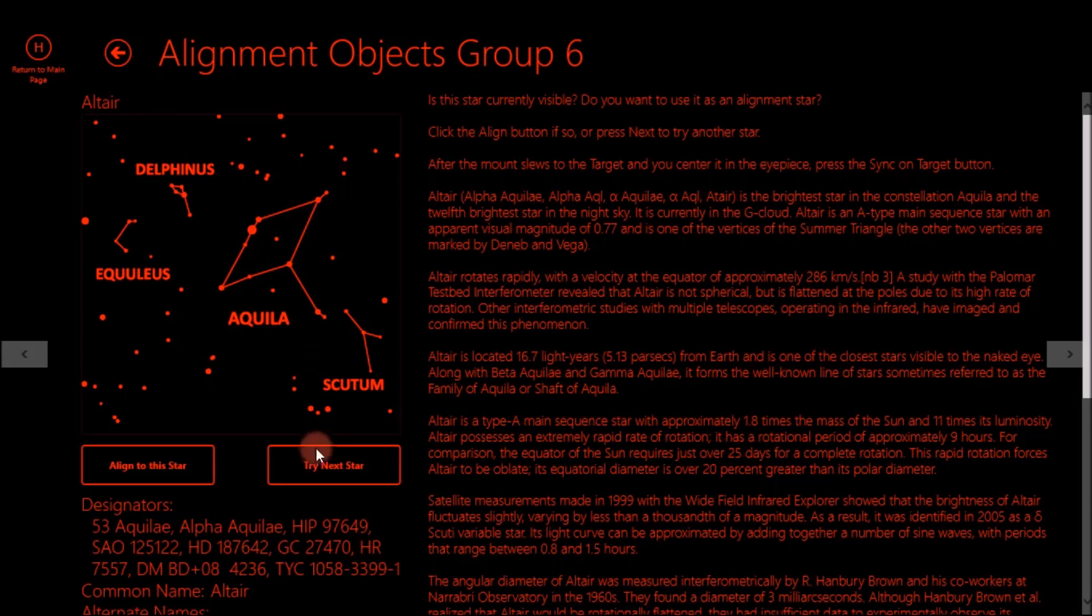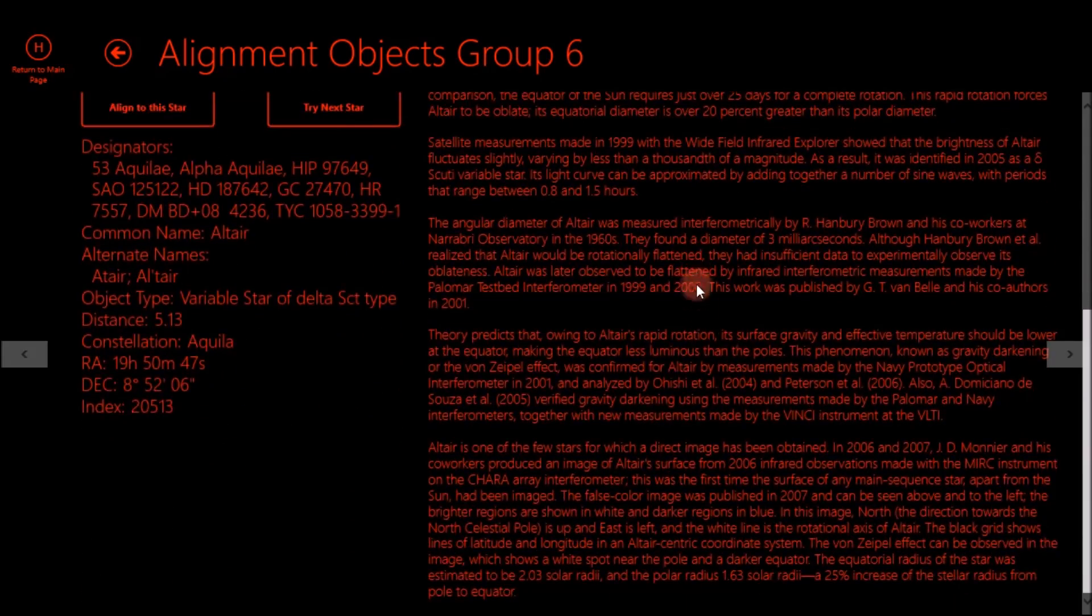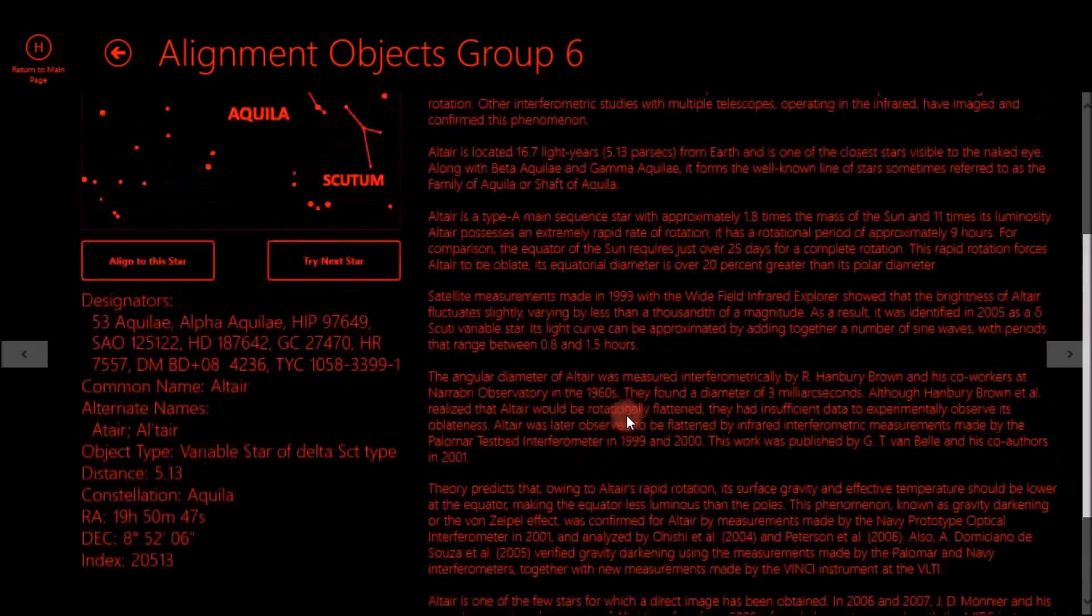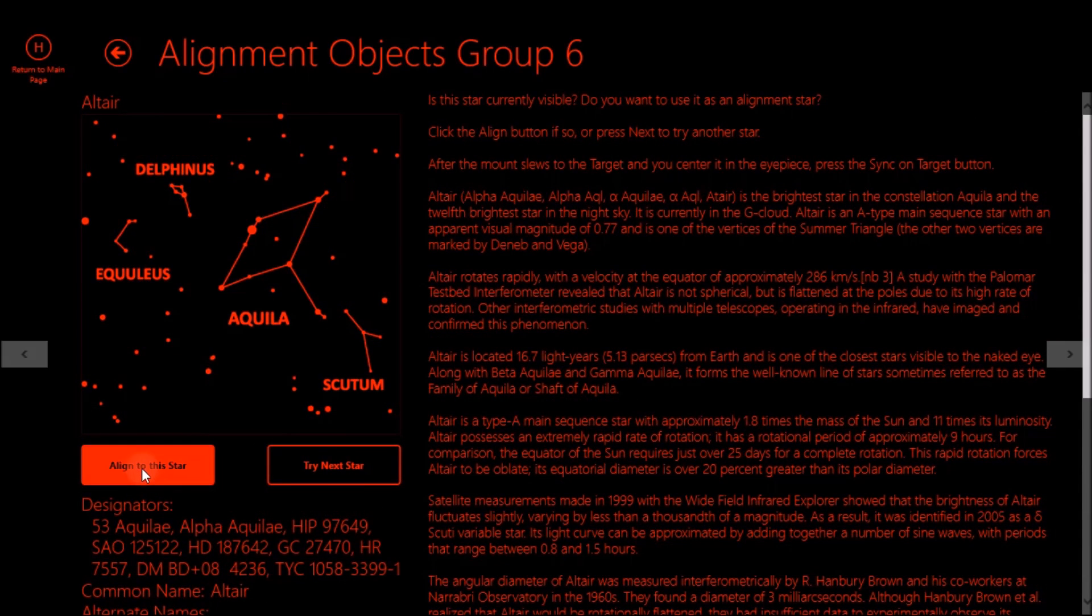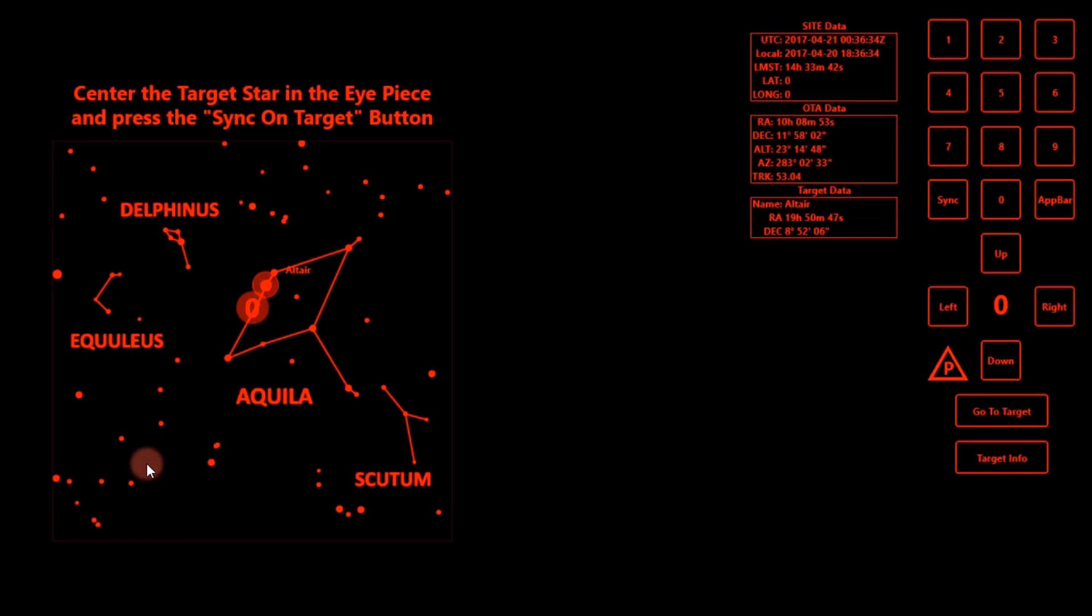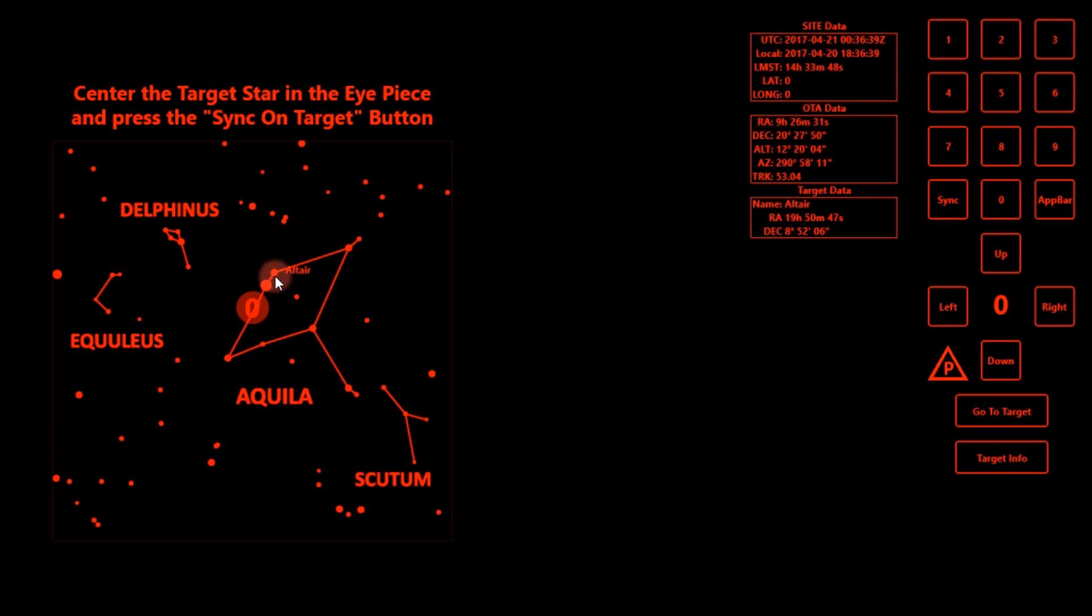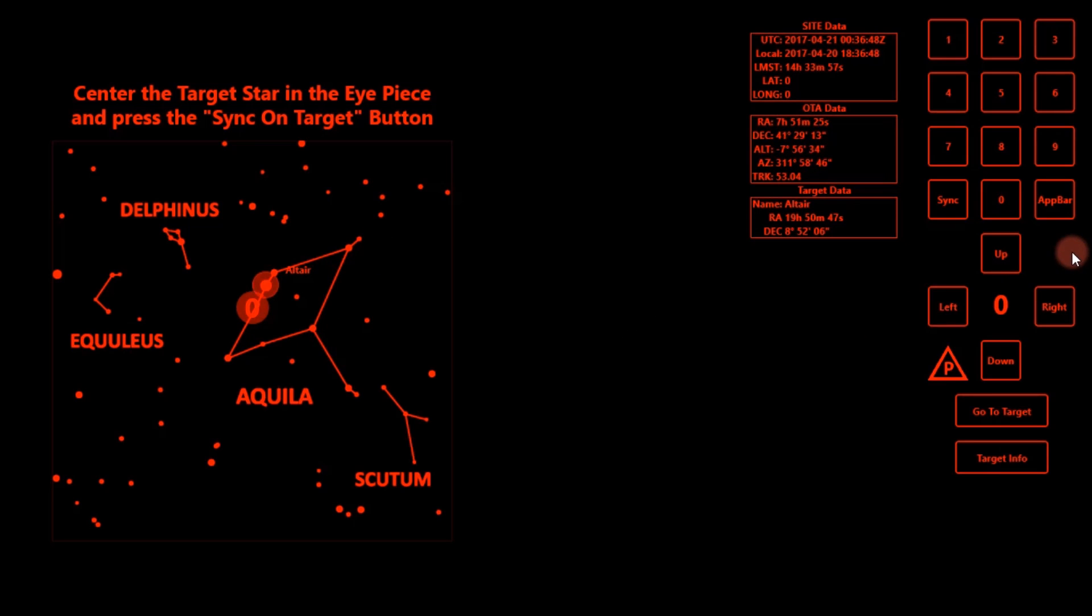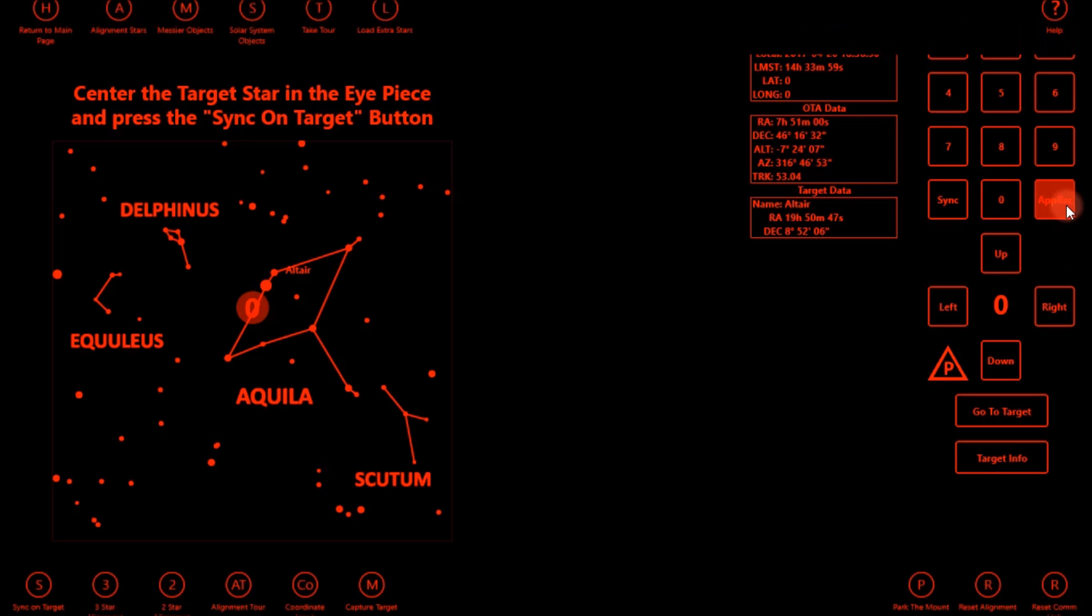And so I'll just click align to this star. And I mean, look how much information is on each one. That's pretty good. So I'll hit align to this star. It'll go over there, it's flashing. And now if I didn't know where the star was, I could actually find it myself, which is nice instead of having to open up another planetarium software. So I'll hit app bar.